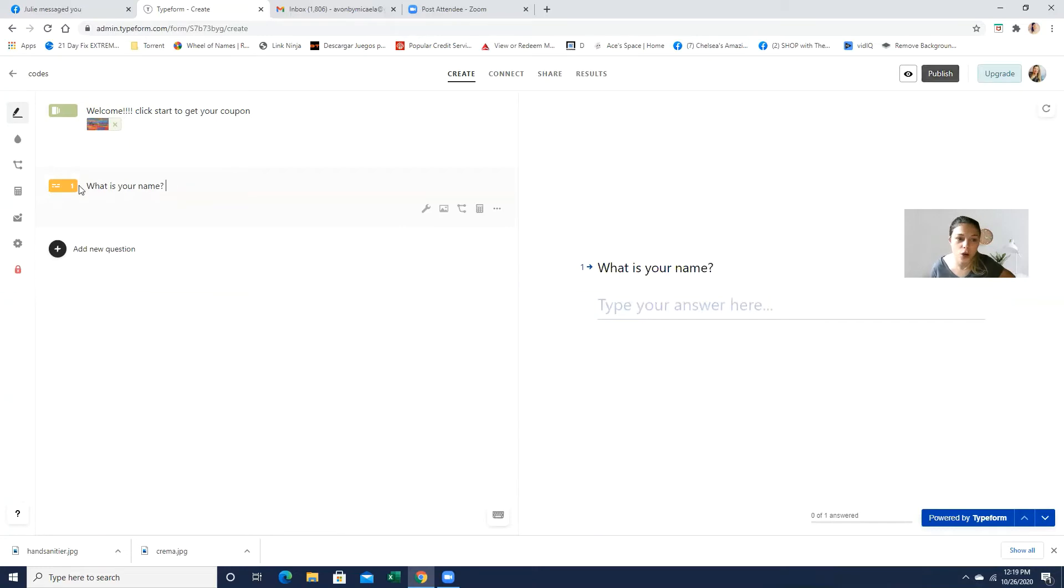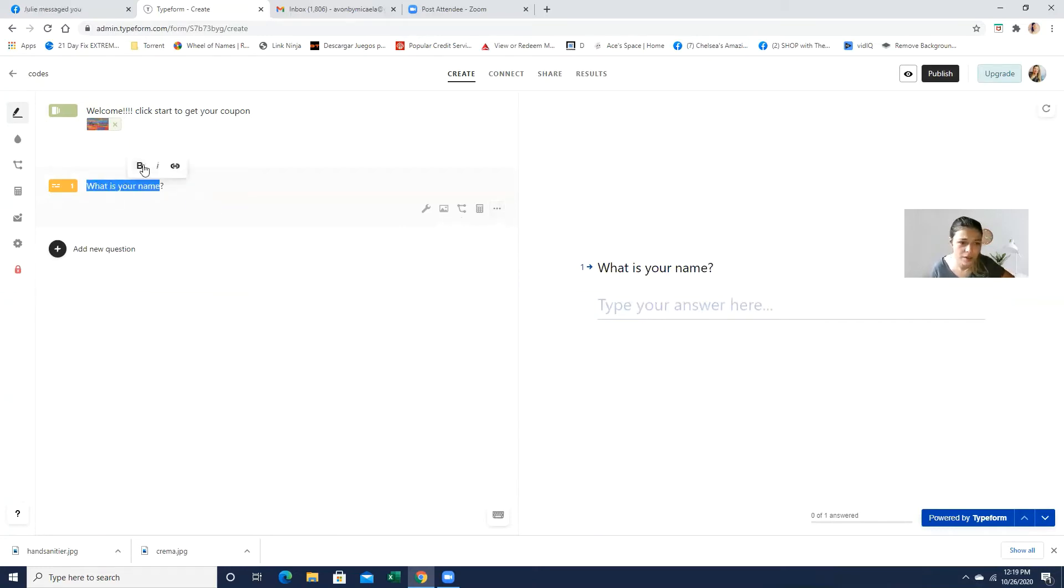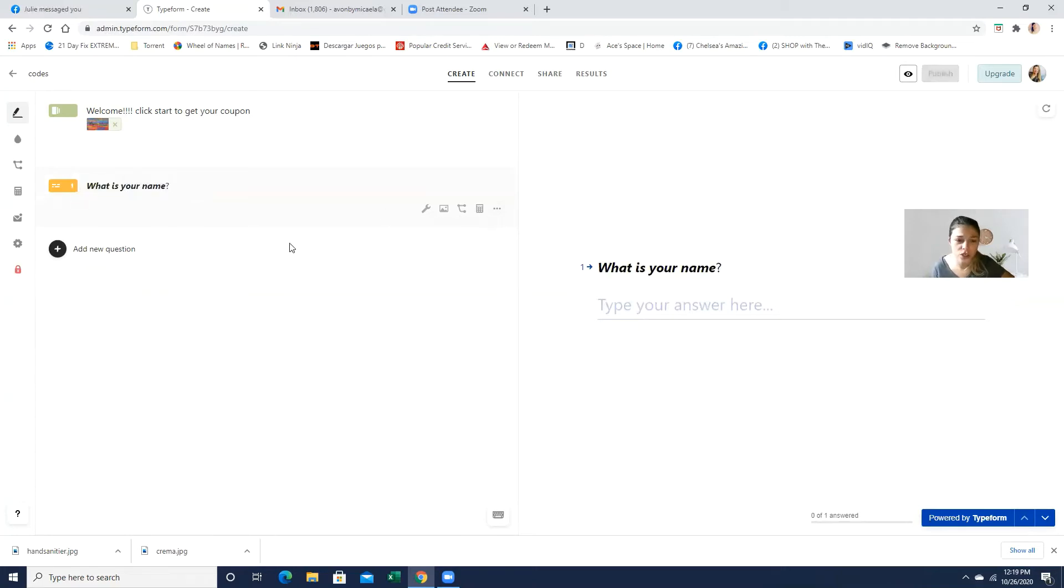And over here, you can always edit it, like I mentioned, you can change the font, anything that you like, the color of it. So they're just going to type it in right here.